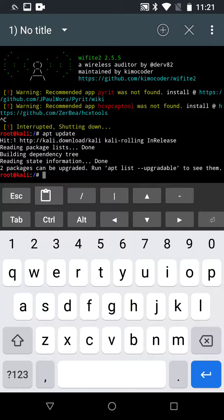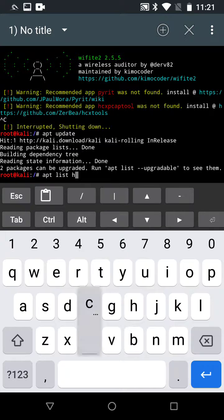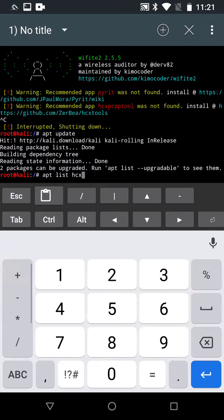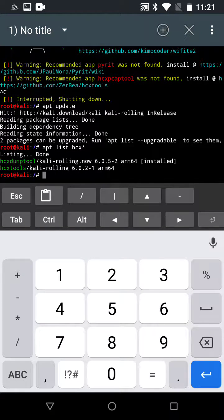Okay, and now we want to do apt list HCX star and we see that the HCX dump tools already installed and we have HCX tools.